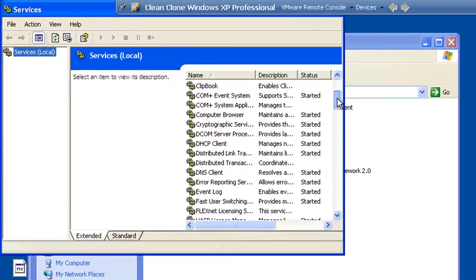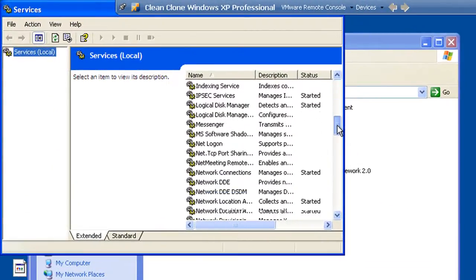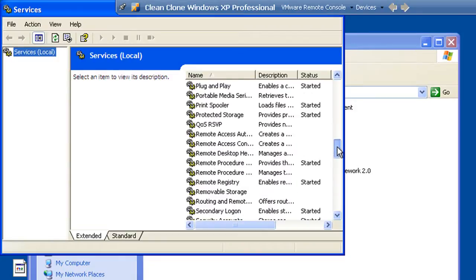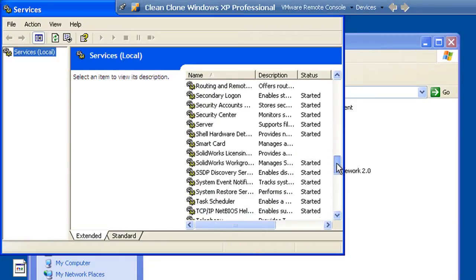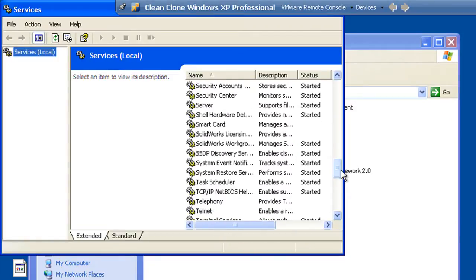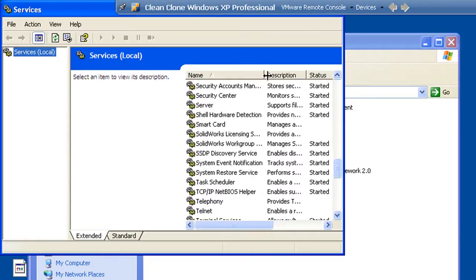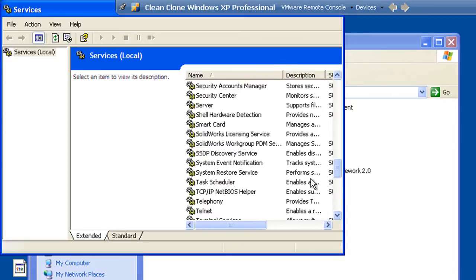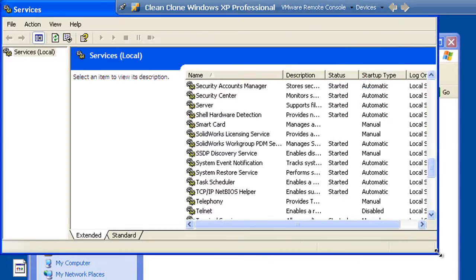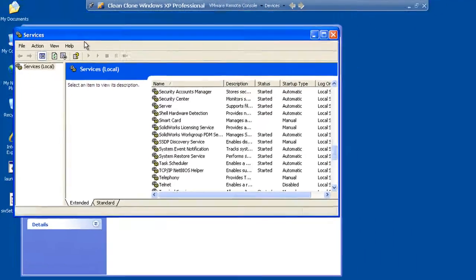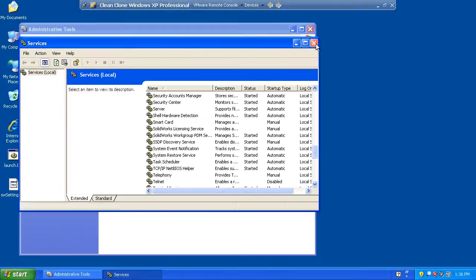If we look through the list of services, we'll scroll down until we find the SolidWorks Workgroup PDM Server. And indeed we see that that is an automatic process and it is started. So based on that, we can have confidence that our vault is up and running.